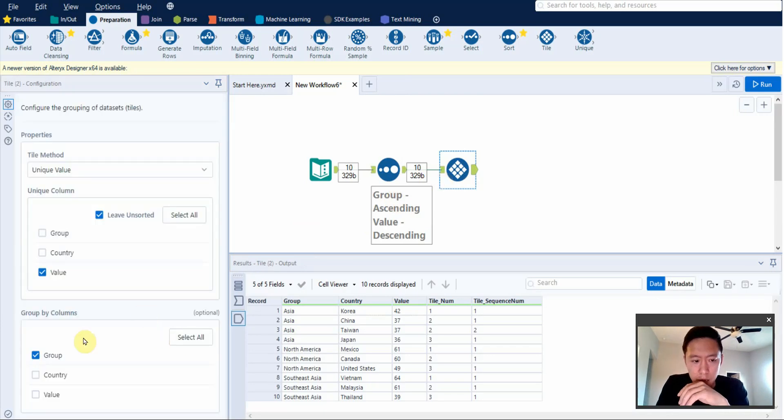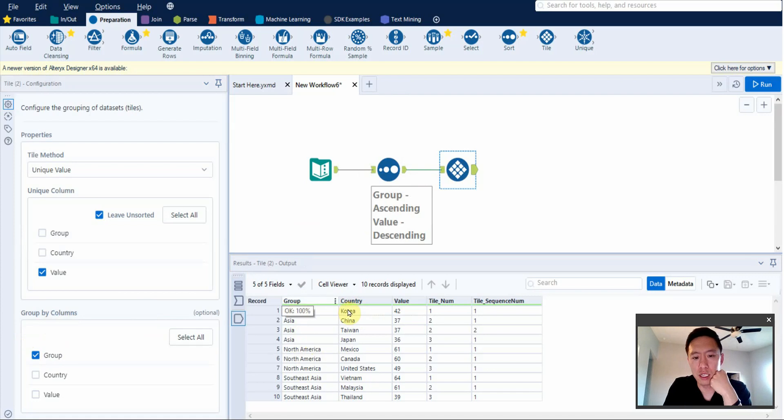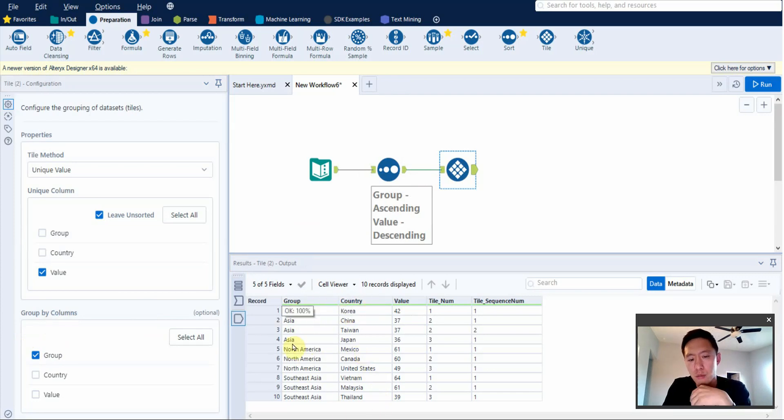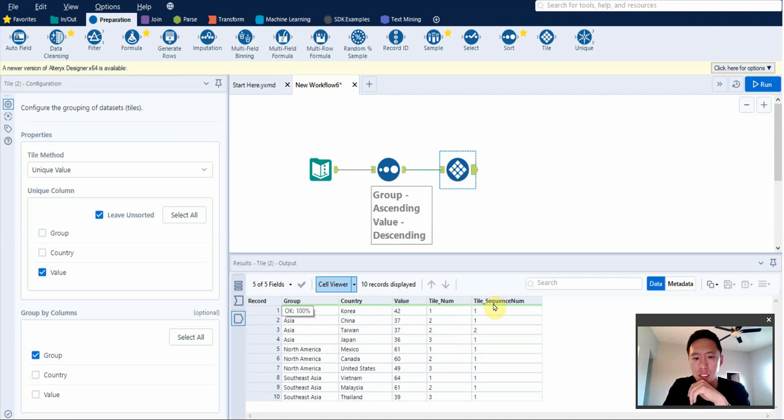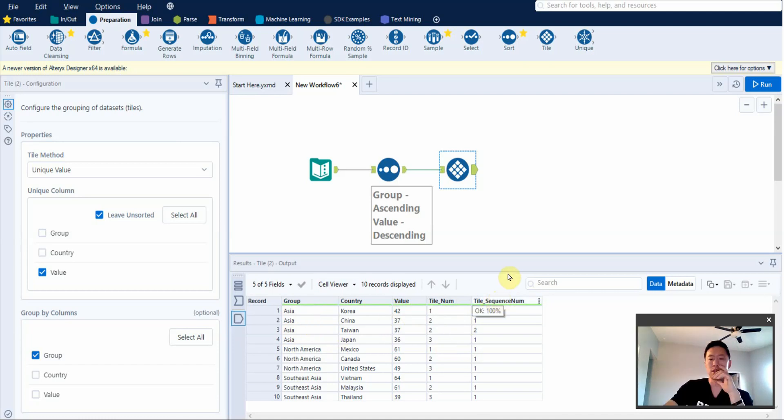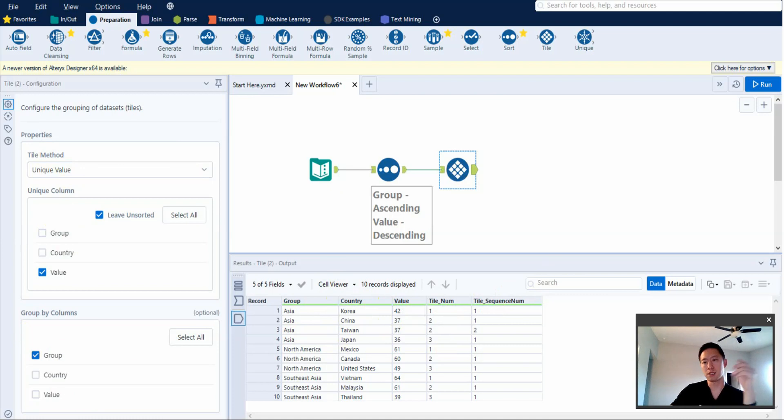Yeah. So what you have to do is you have to tell it what to group it by. In our case, if you want to group it by country or group, it doesn't make sense to do country because they're all unique, so you'd effectively be doing nothing. But if you were to do it by group and you tell it to do group, if you see here, now it's ranking it by multiple columns now, if that's your intent. And so yeah, that is how you use the tile tool to rank a table of values. You just use the unique value tile method. And you just have to tell it first, look at what number, and then if there's any additional groups, click on it here. And that's it.